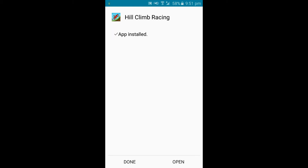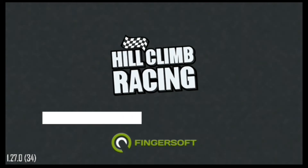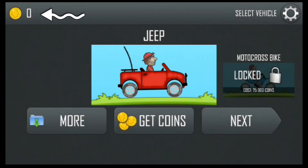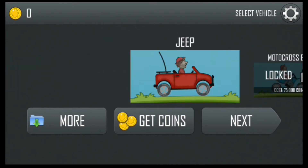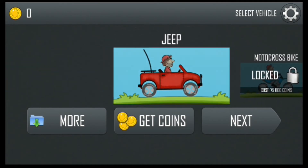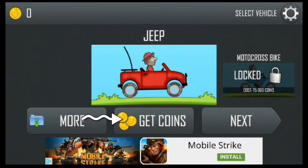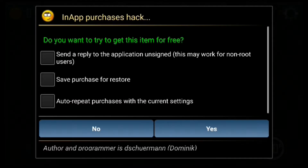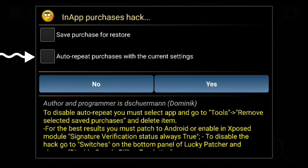Open the app. You can see I have zero coins and all vehicles are locked. Now click on get coins, and here click on what you want. Click on this option and press yes.